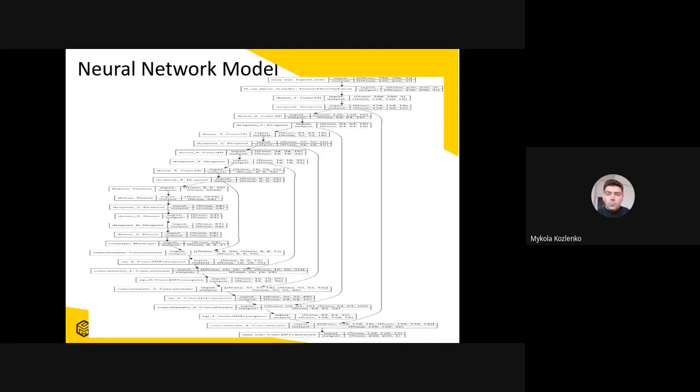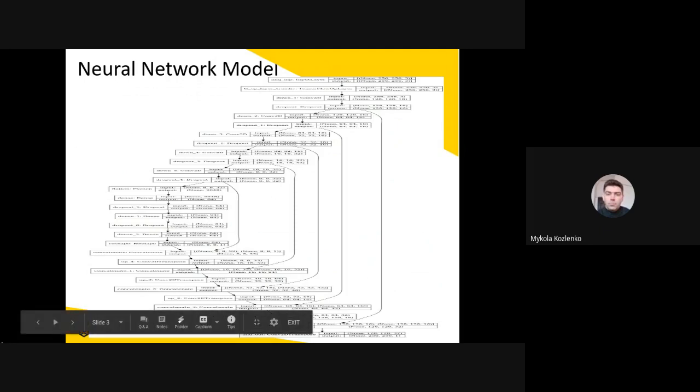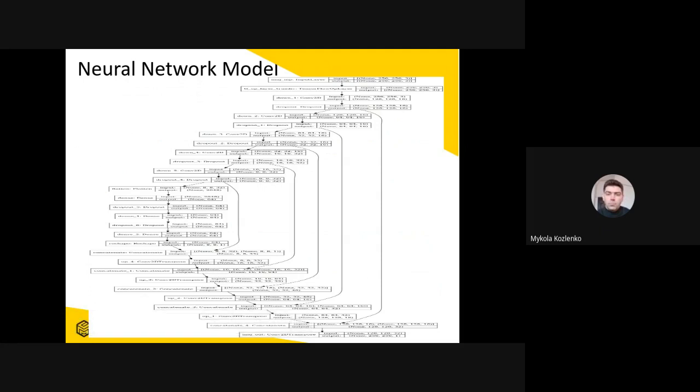For addressing this issue, we developed an artificial neural network-based model. The proposed architecture of the convolutional neural network is presented in this picture.